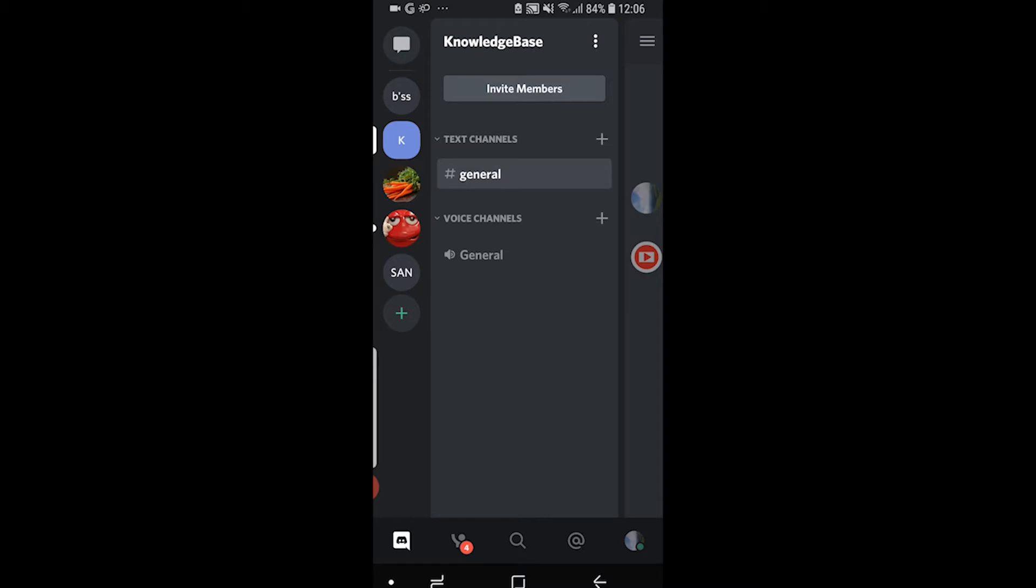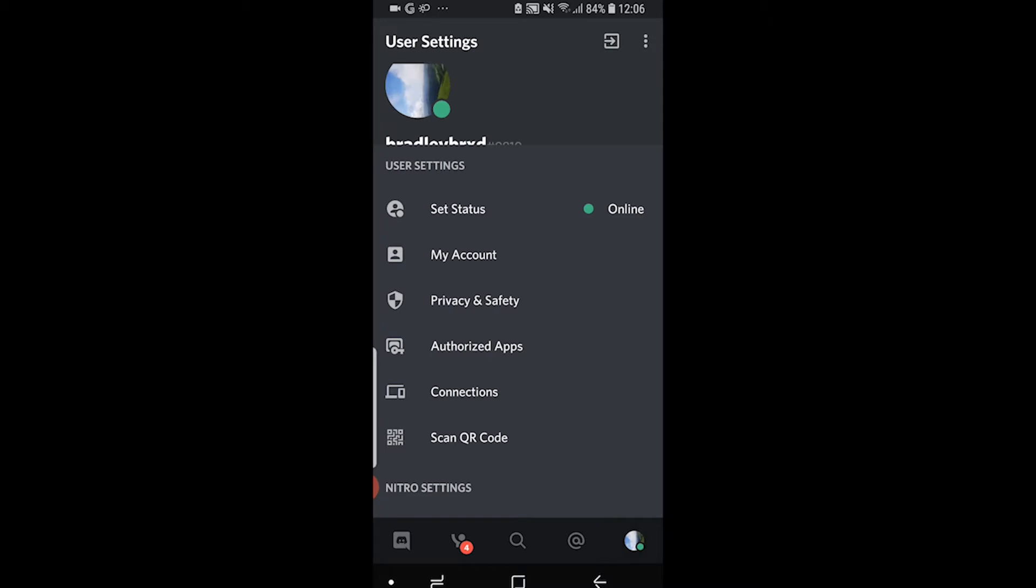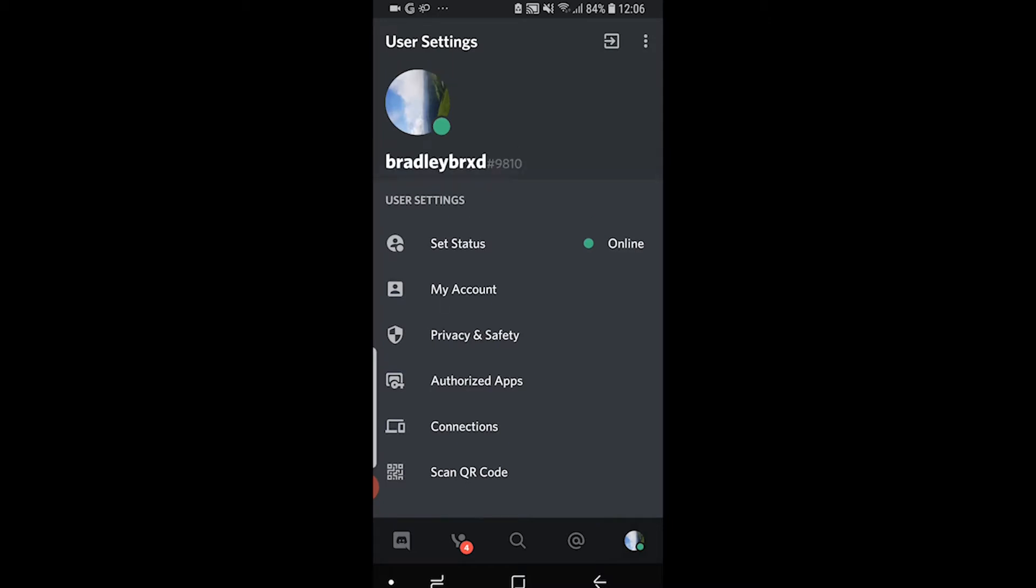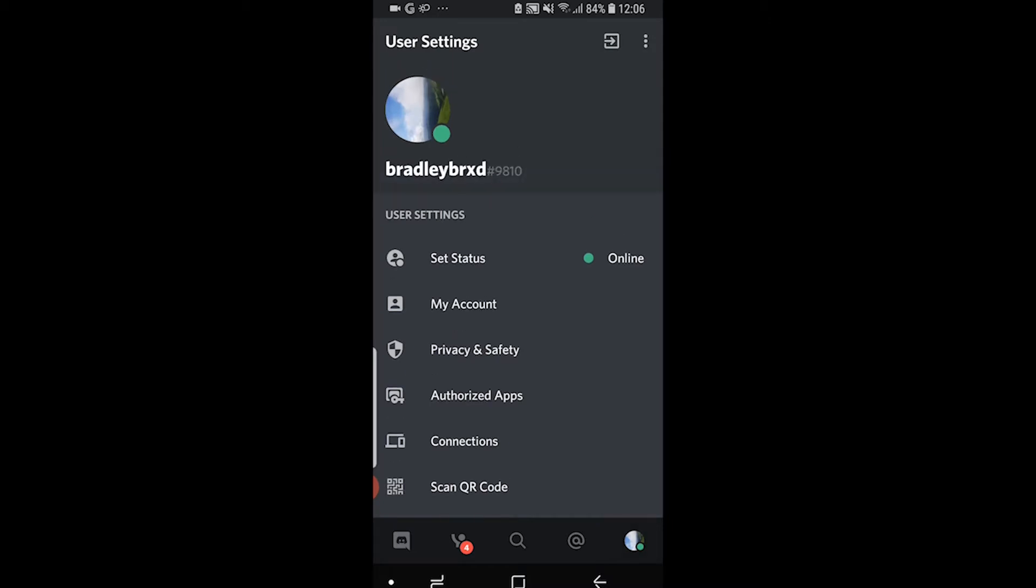But to do it on the app, all you need to do is open up Discord and then click on your profile icon which is in the bottom right hand corner here, and it's going to take you to your profile.